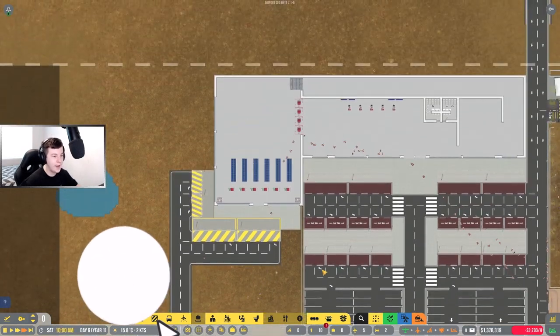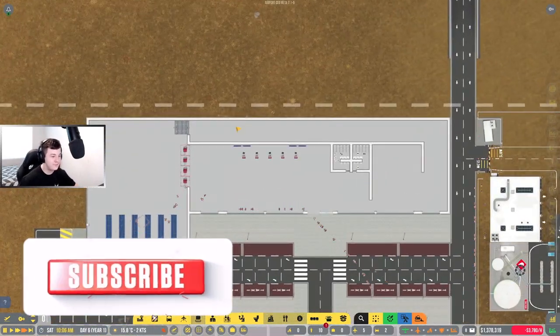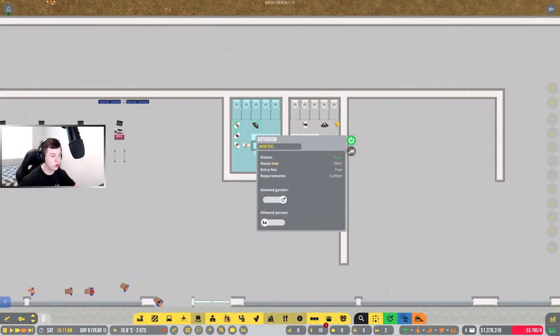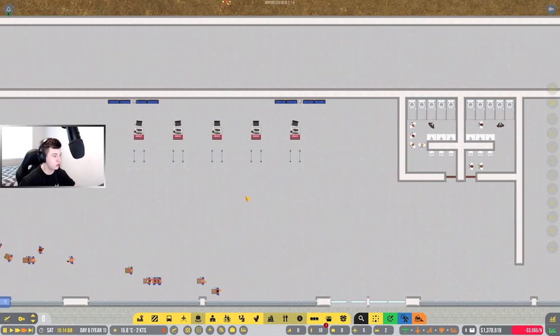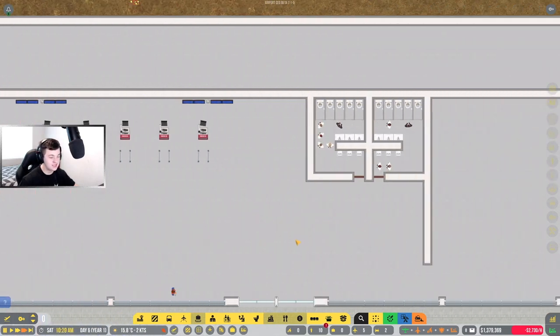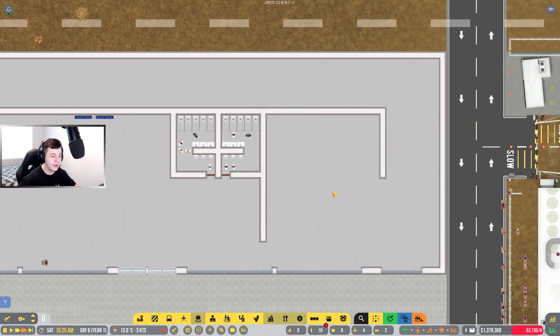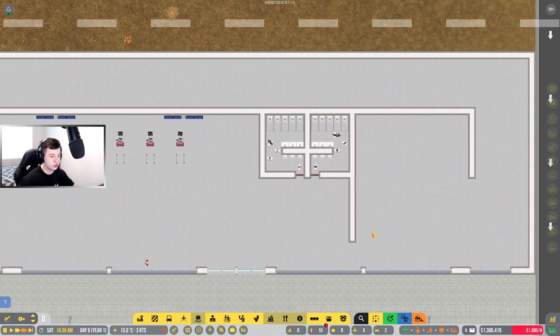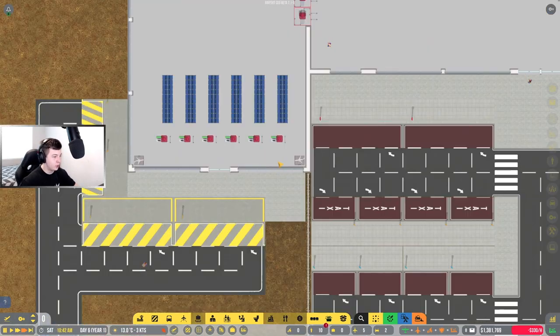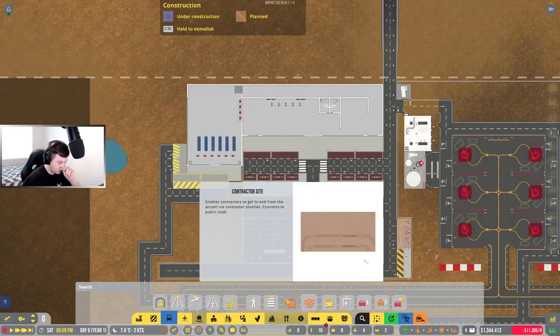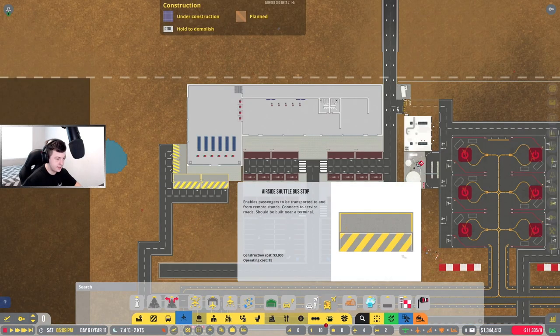All righty, so the airport is built. It's a fairly big airport. I got a shop, got bathrooms in here, I got check-in, I've got security exits. This will be eventually a baggage area. I want to put a baggage collection point here, and we've got all our service points here.